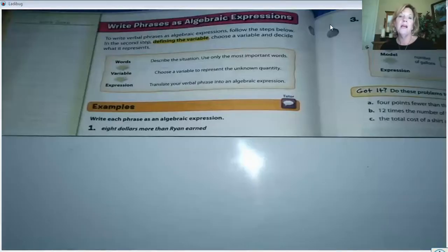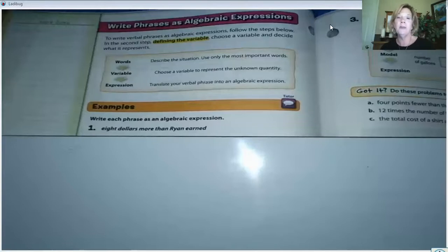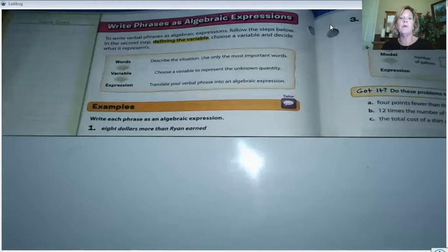To write algebraic expressions, we must first define a variable. We're going to choose the letter that we're going to use and tell what that letter represents.